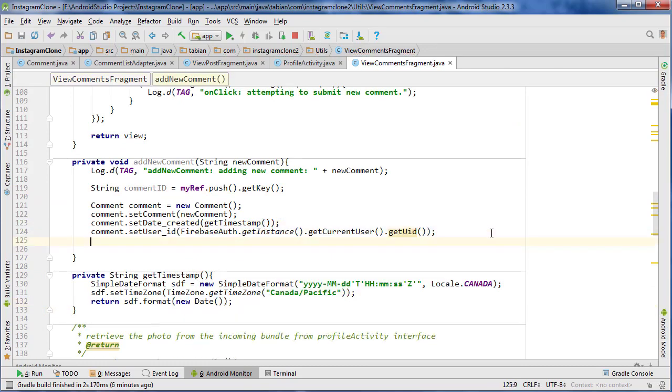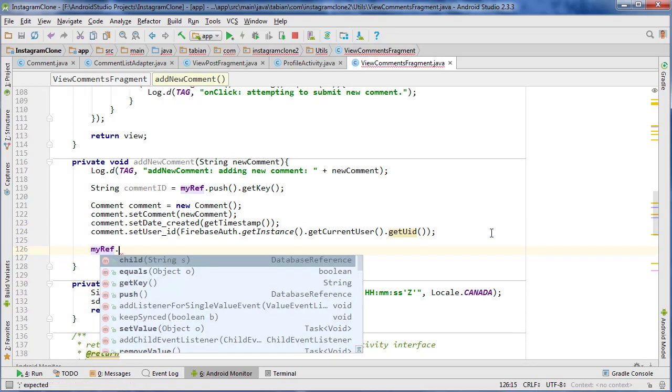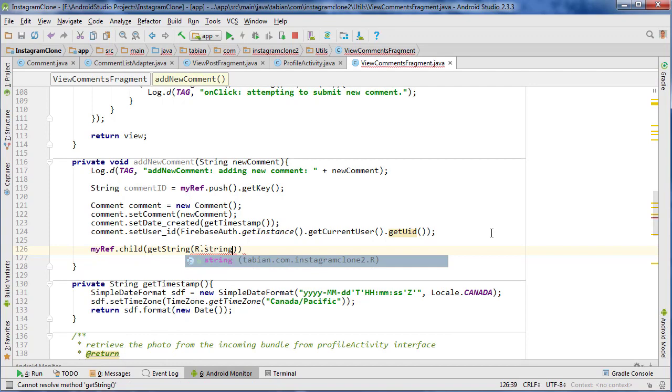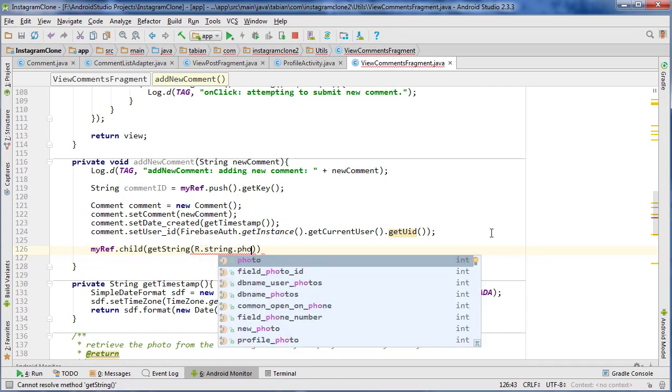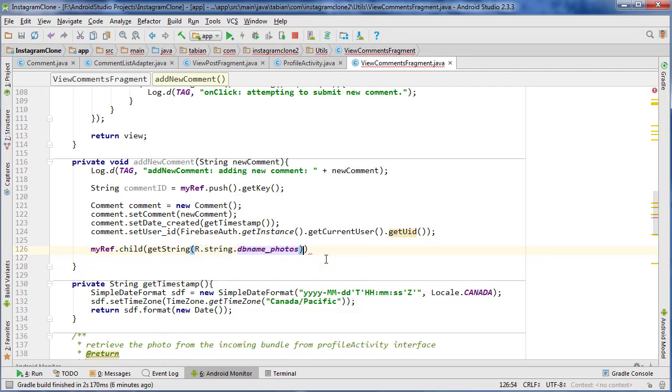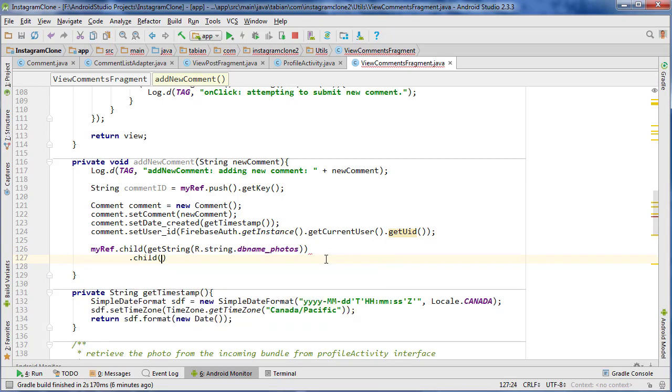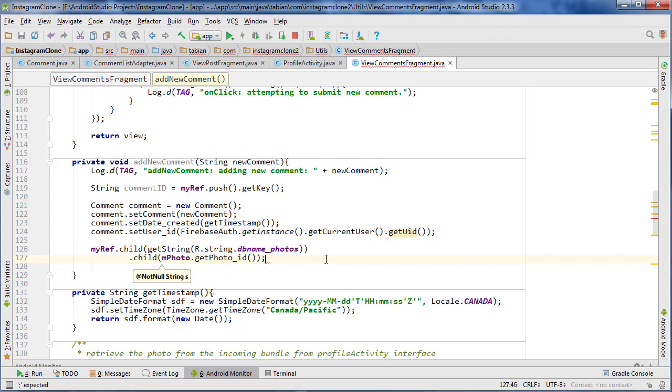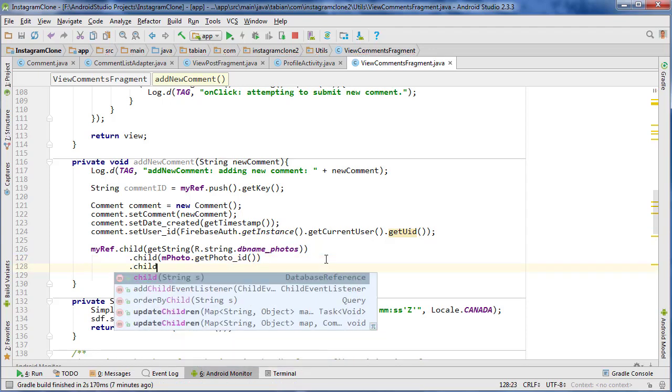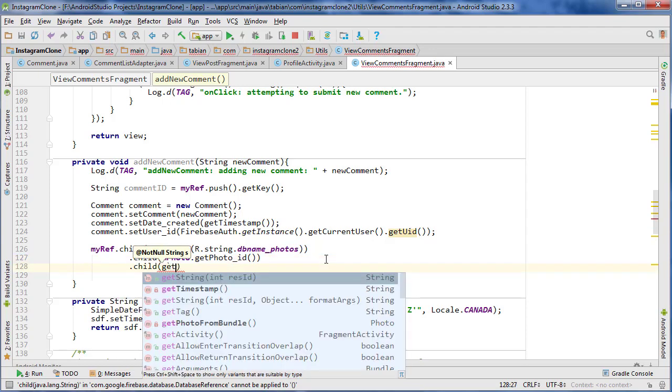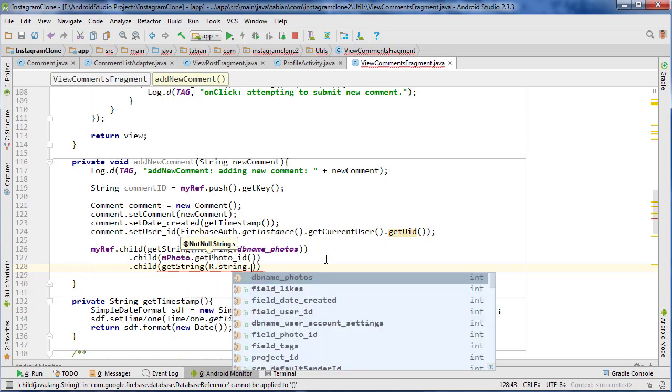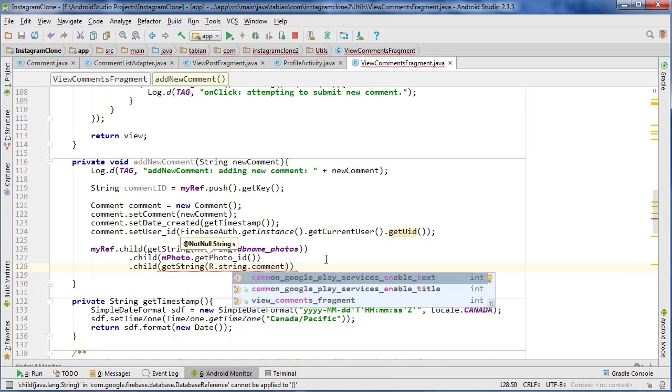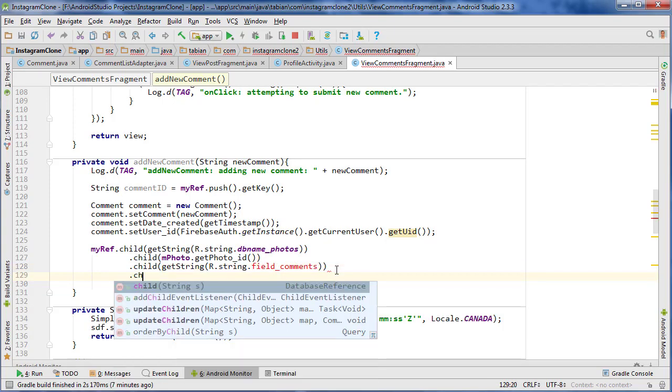Now we're ready to insert that new comment. So we can do myRef.child and it's going to go for one thing into the photos node, so database name photos. And the next line child, now we're going to do the photo ID, so we can do mPhoto.getPhotoID to get that photo ID. And then child again, and this is where we're going to enter a new node for the comments, or it's actually going to be a list of comments, so it's actually going to be field_comments, but I haven't made that yet.